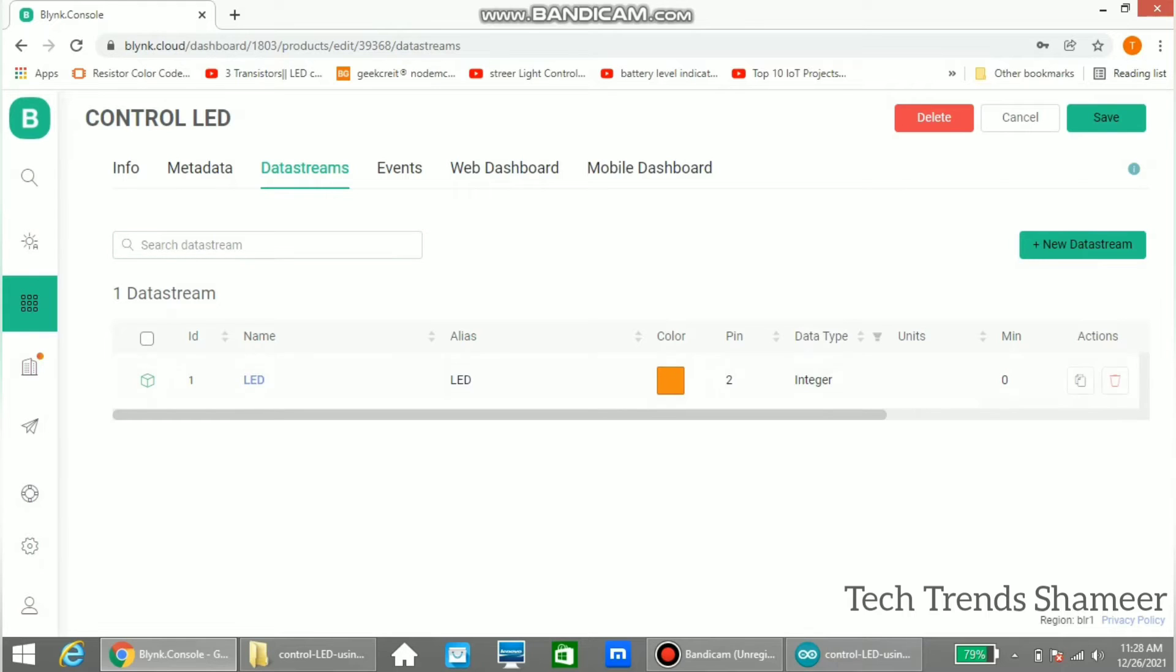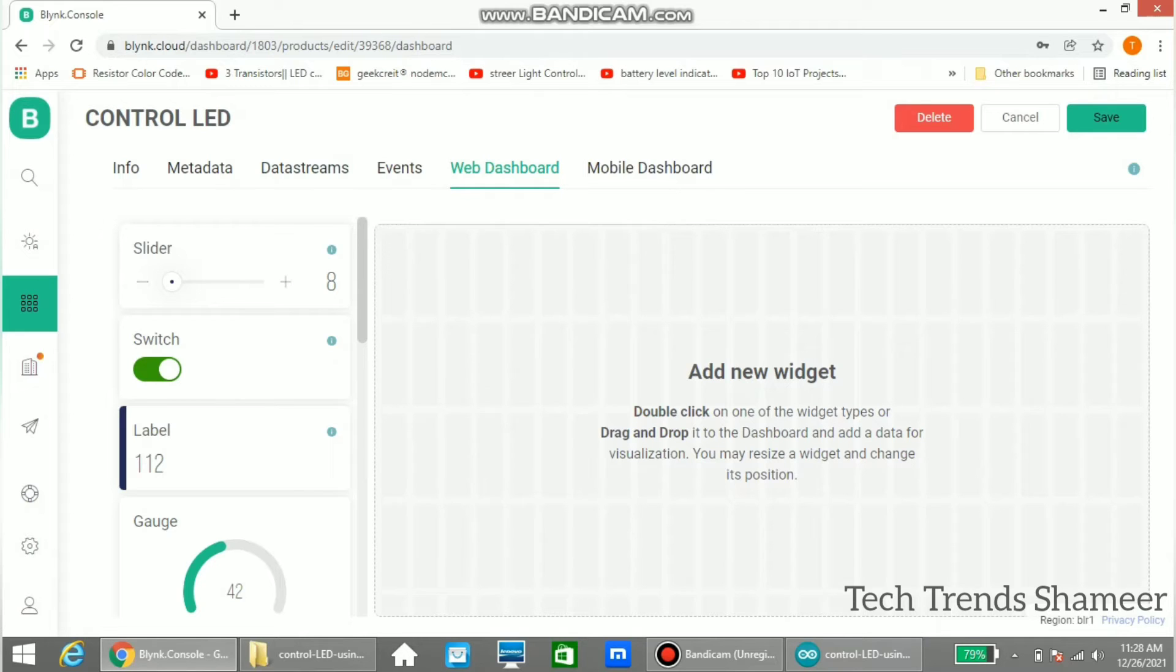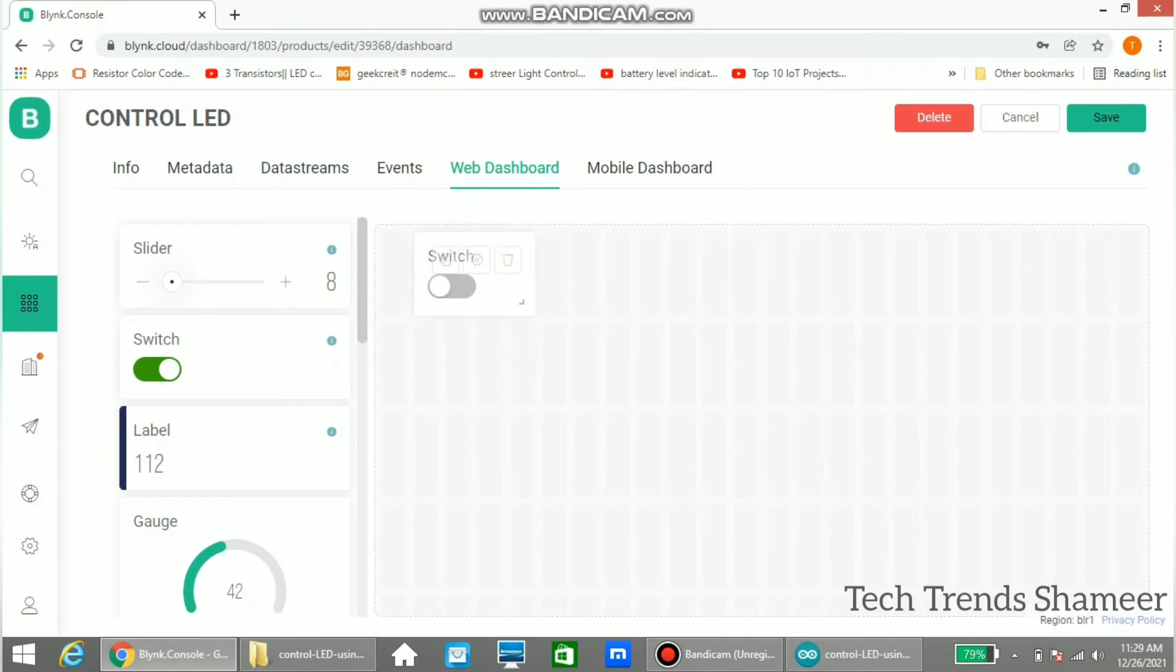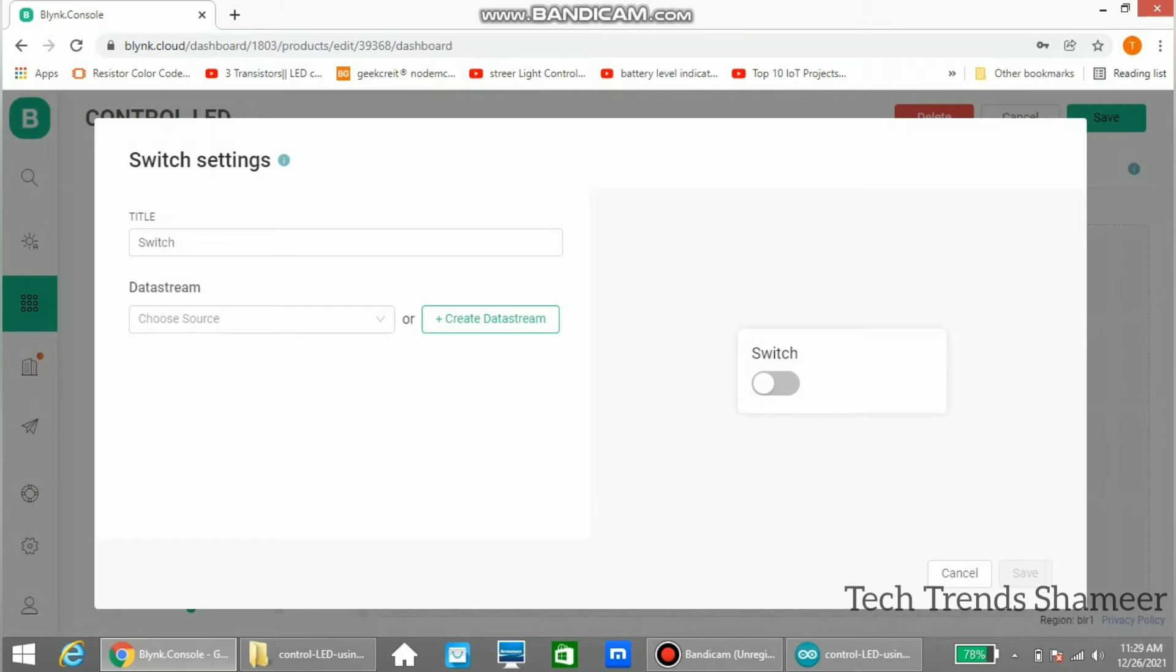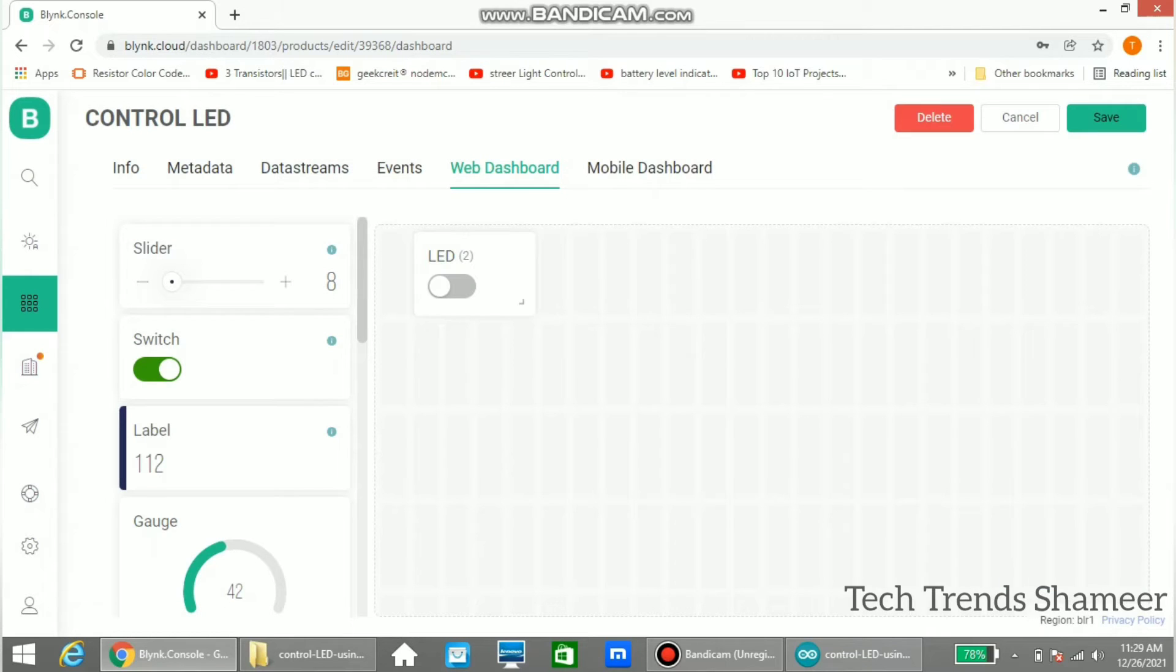Once this is done we need to go to web dashboard. Here we need to drag and drop the switch widget. Once we drag the switch widget, go to settings and select the data source as LED which we created in data stream. Now click save and again click save here.